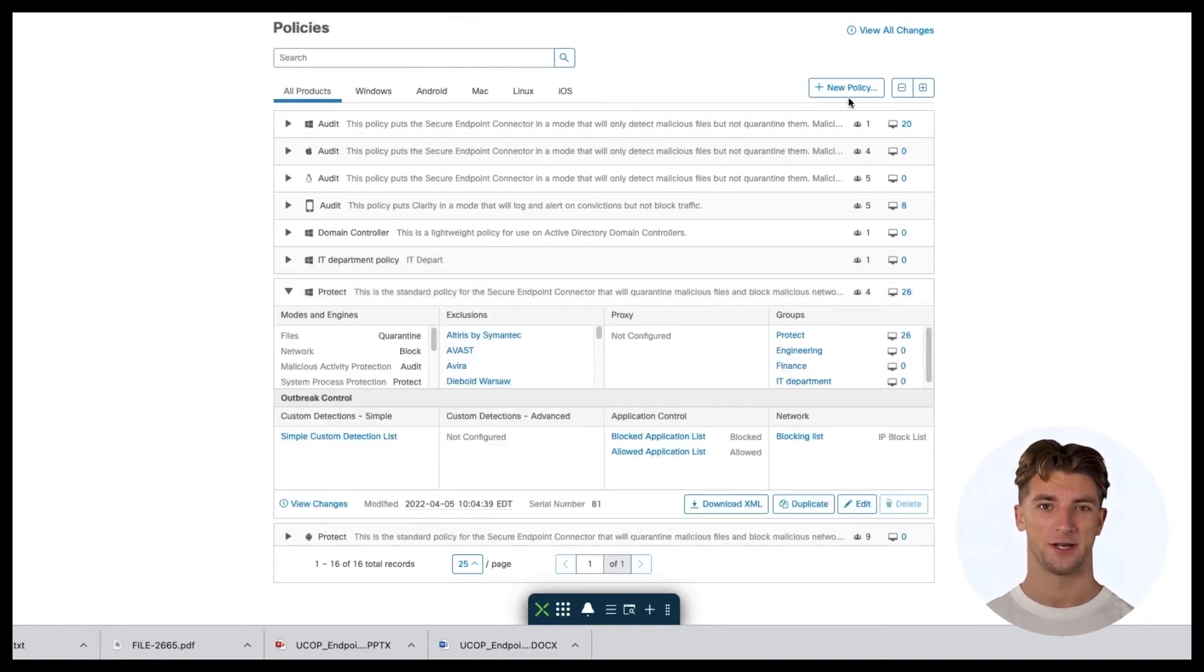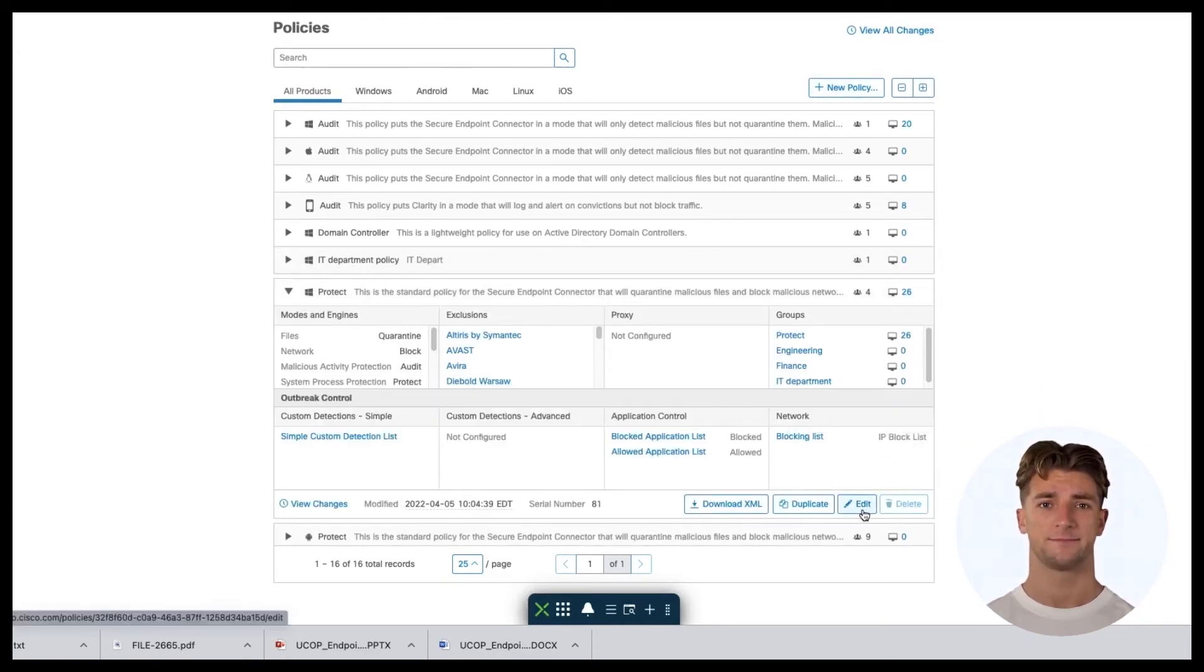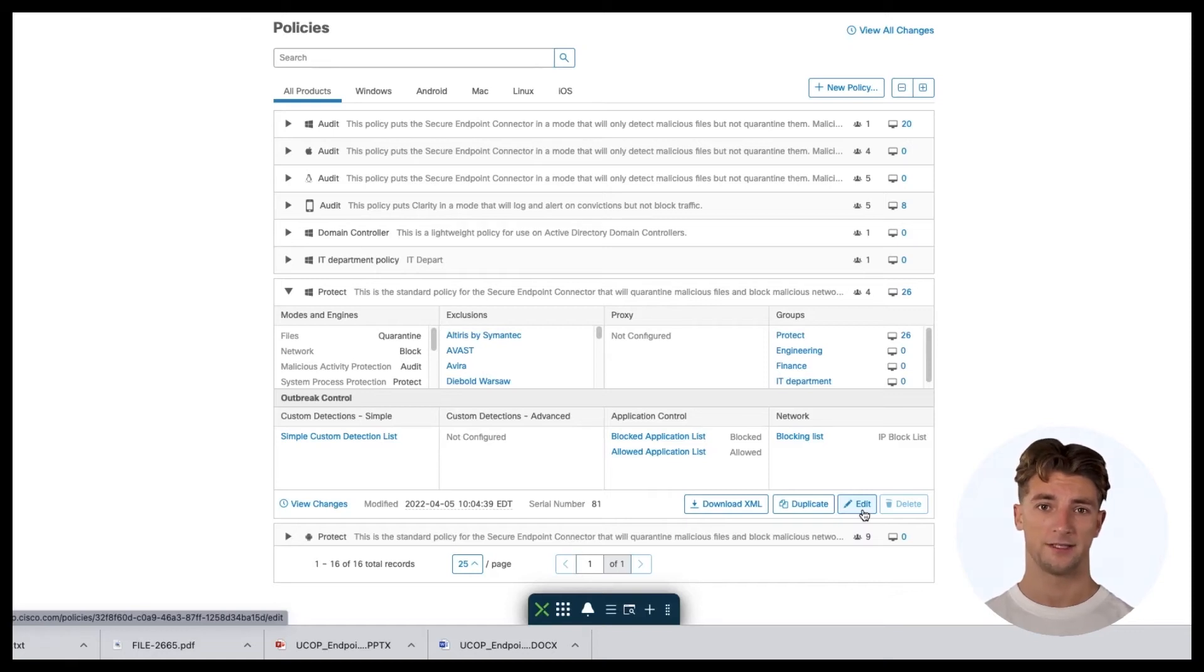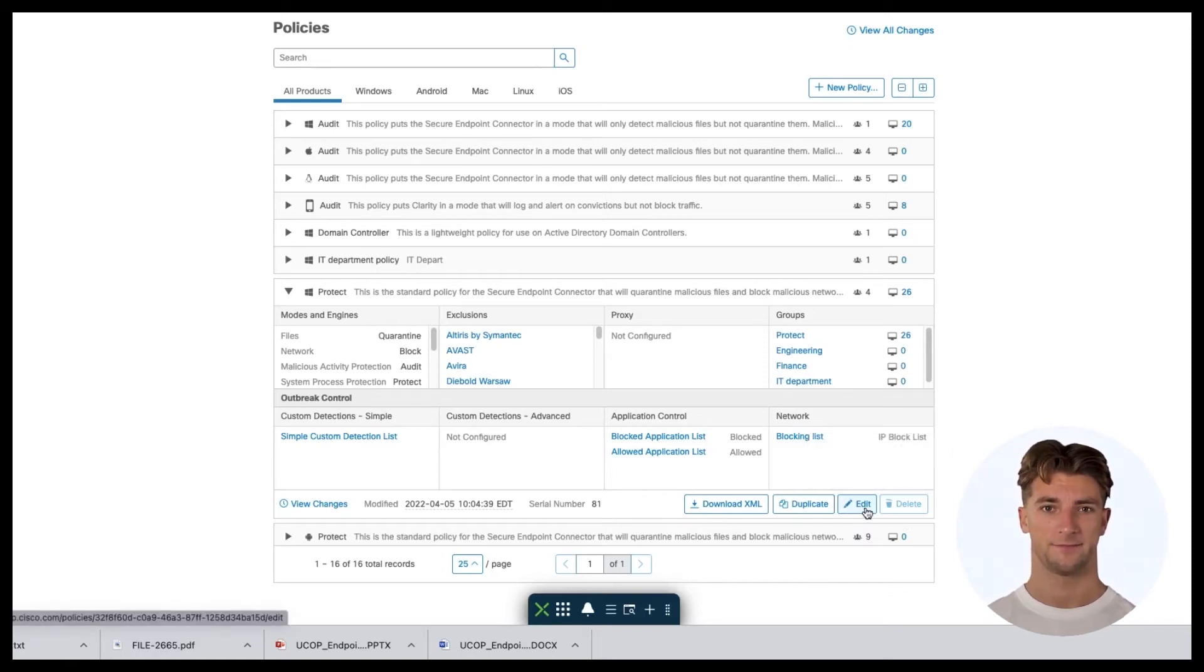From here you can create, duplicate, delete, and edit the policies. In this case, I'll select a policy and click Edit.